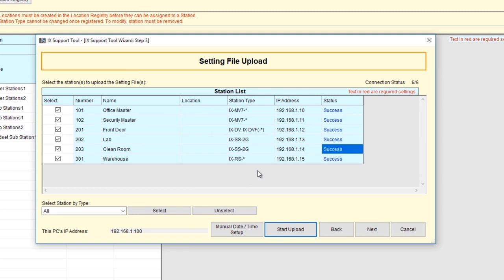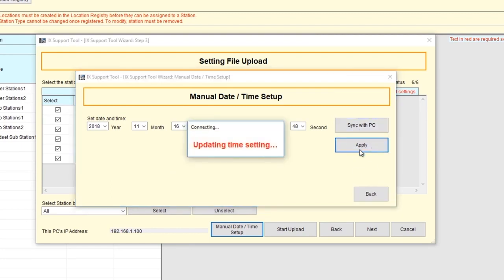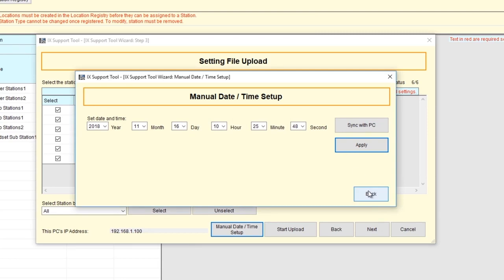Click Manual Date Time Setup button. The Manual Date Time Setup window will appear. Click Sync with PC, then click Apply. Click Back. Click Next.